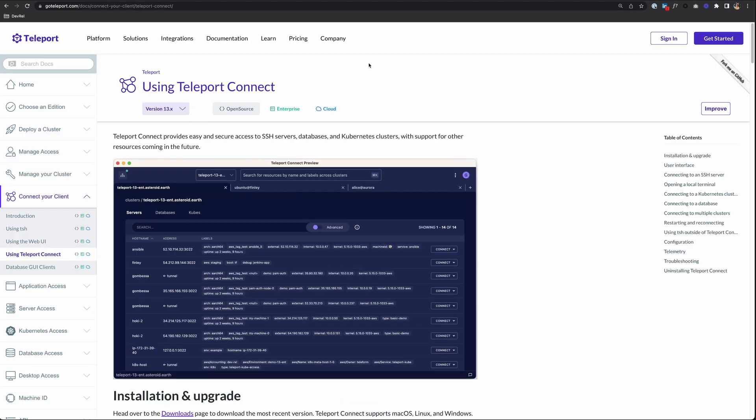Now, Teleport Connect, like TSH, allows you to access your Teleport cluster remotely. But it does so in the way of a desktop app. Teleport Connect is a graphical user interface on your own desktop that provides easy and secure access to your Teleport cluster.